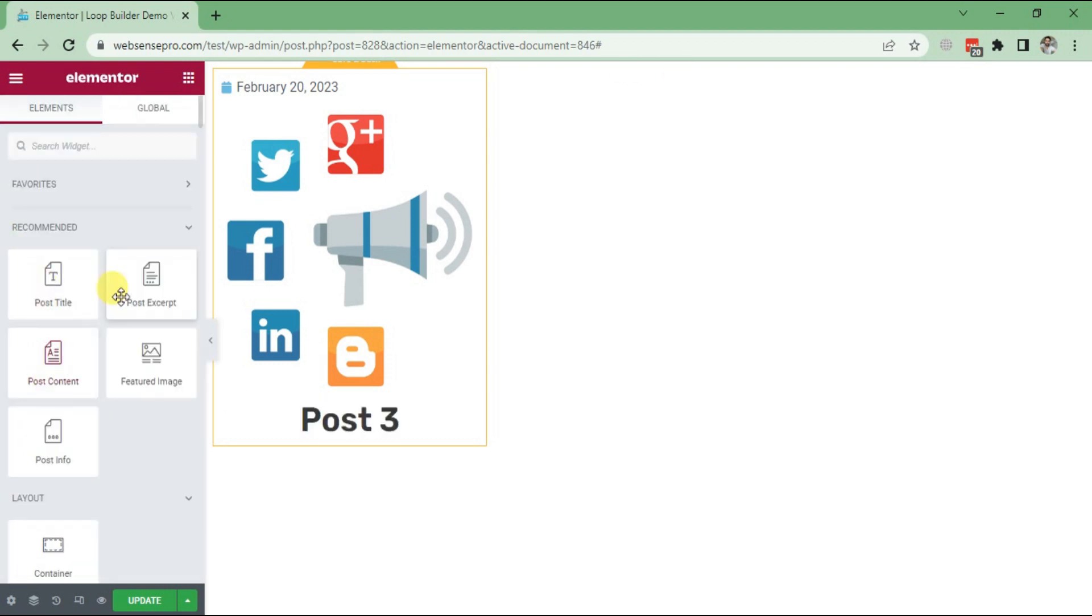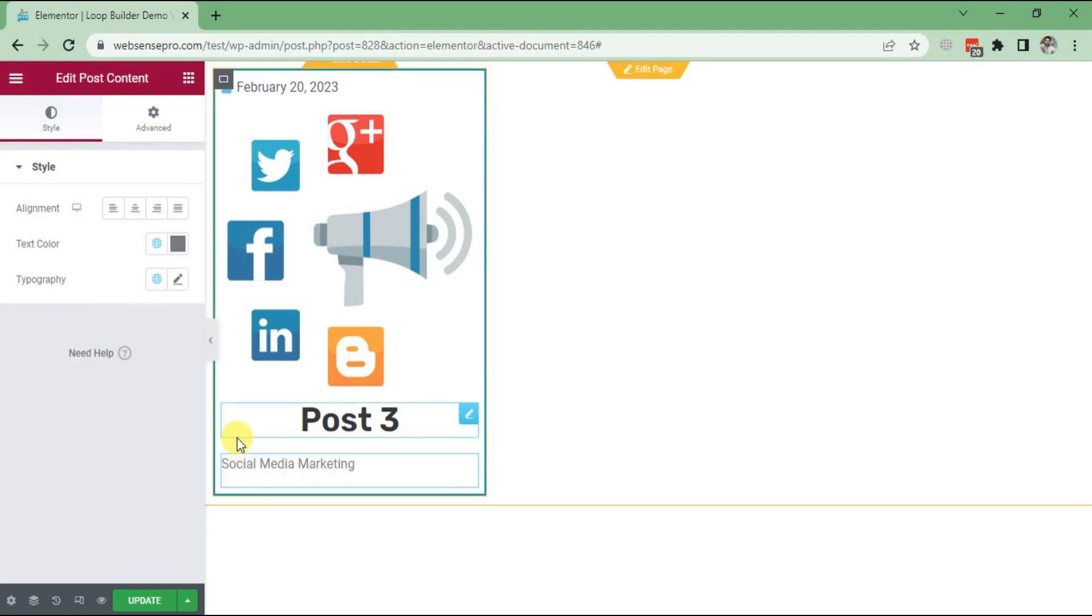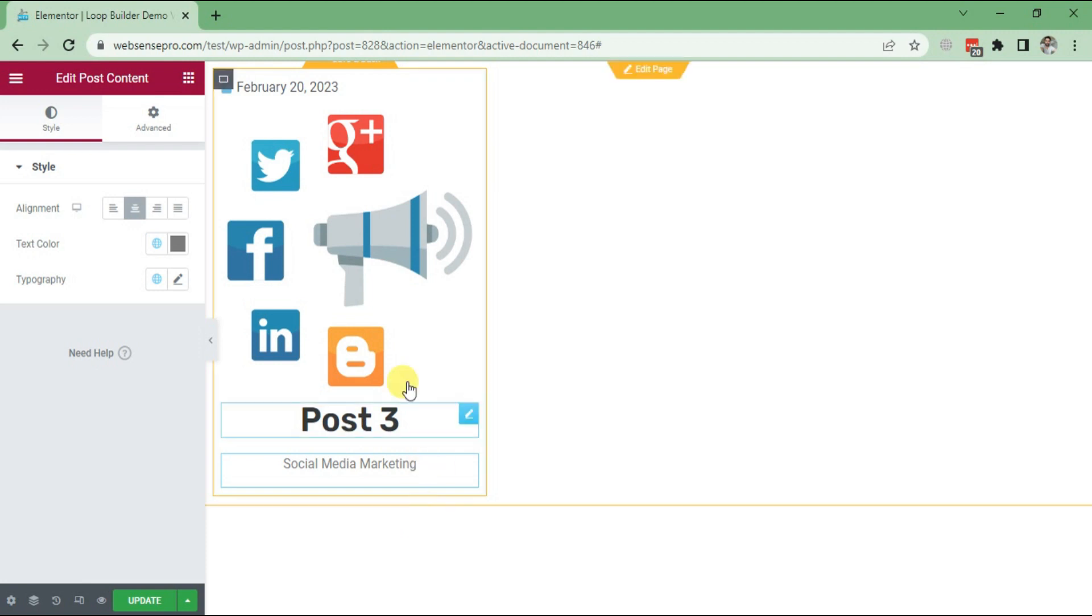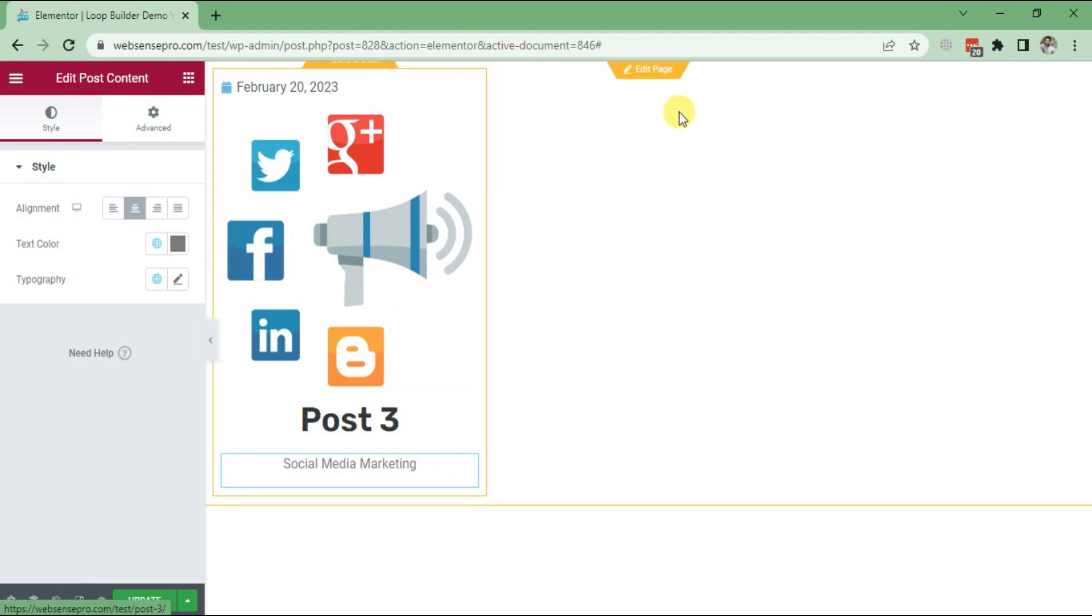Now if I want Post Content, I can do it like this. The post looks good now. We'll go to the front end and see.